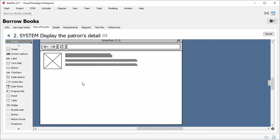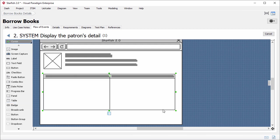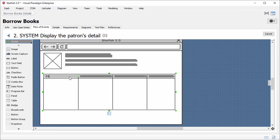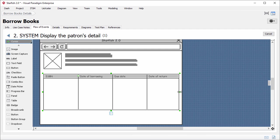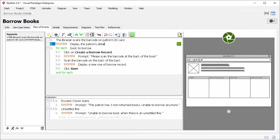I will create a table for listing the borrow record. There are four columns in the table. The first one is for displaying the ISBN. The second one for displaying the date of borrowing. The third one the due date. The final one, date of return. Okay, I've finished. I'll just click this button to go back to the flow of events.